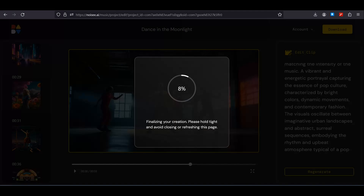I hope you guys get the idea. Once you are satisfied with all of your clips, you can click on the download button and this will combine all of these clips and generate one single music video.